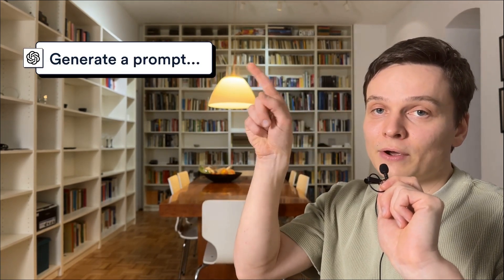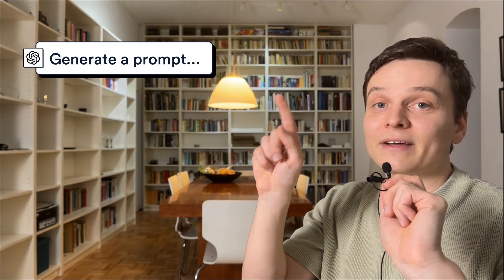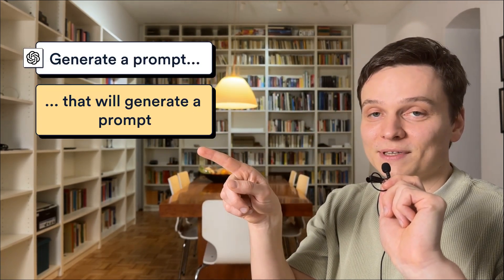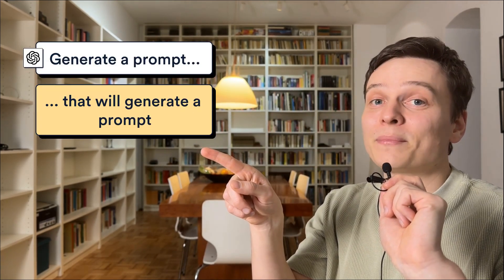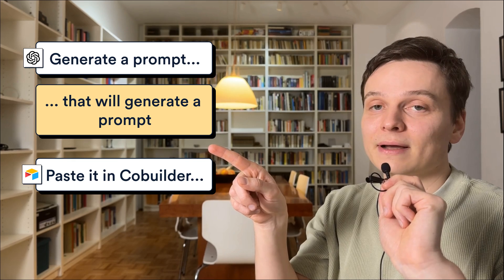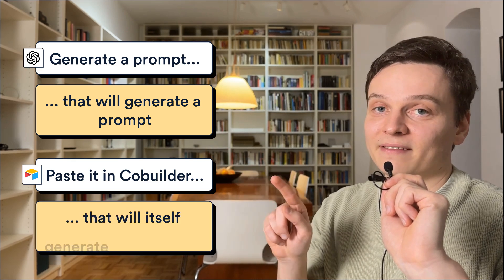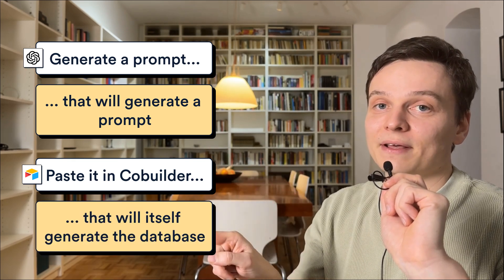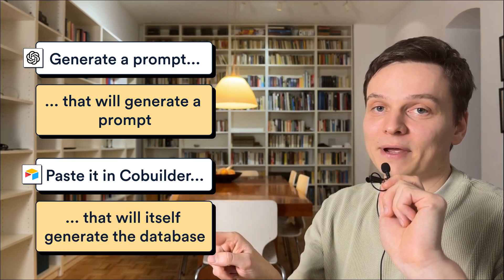Our process will be very simple. We will generate a prompt that will generate a prompt that we will paste in Airtable co-builder that will itself generate the database.